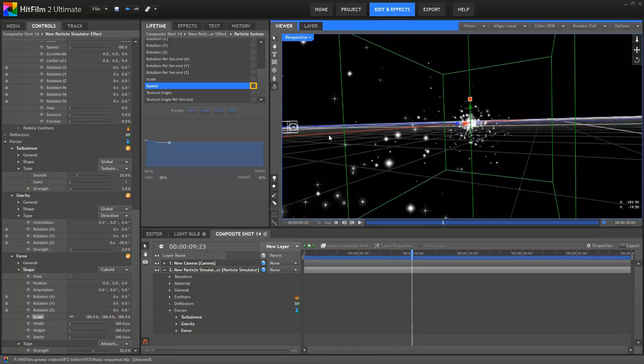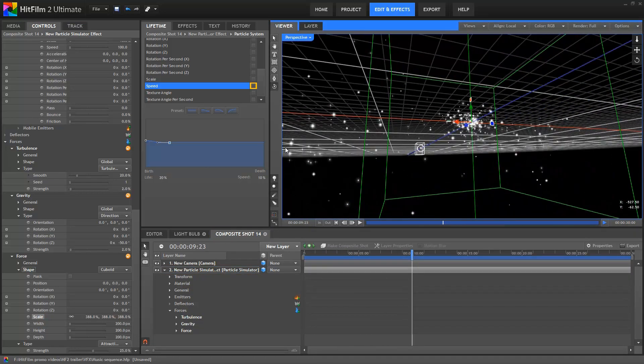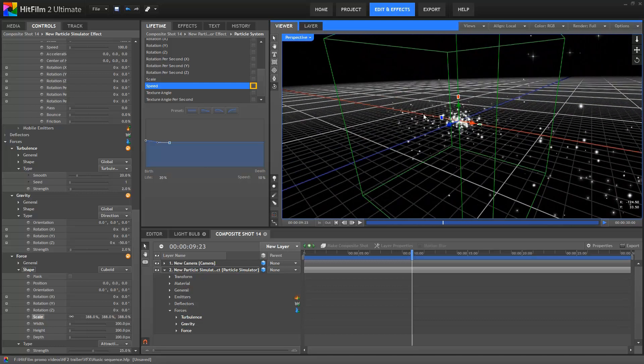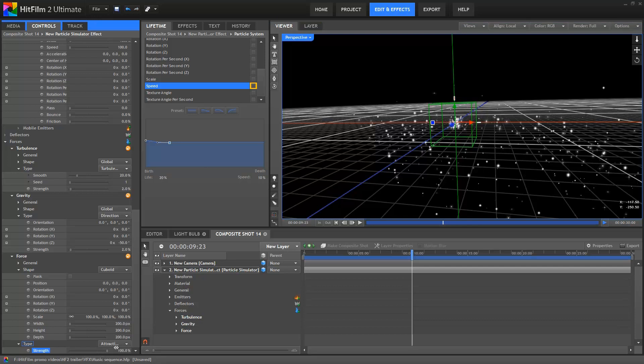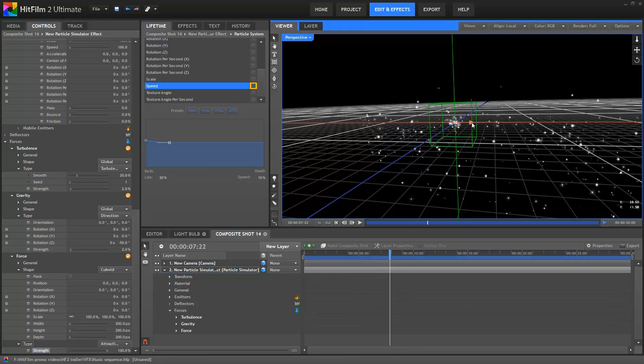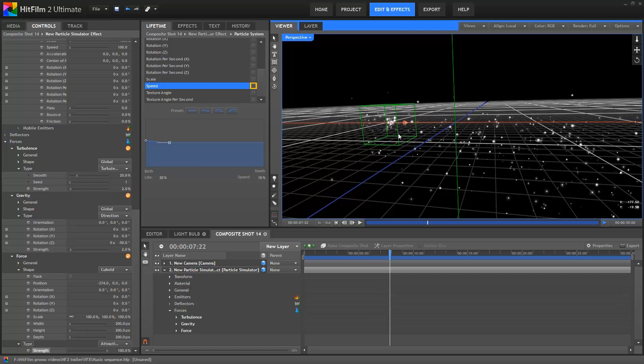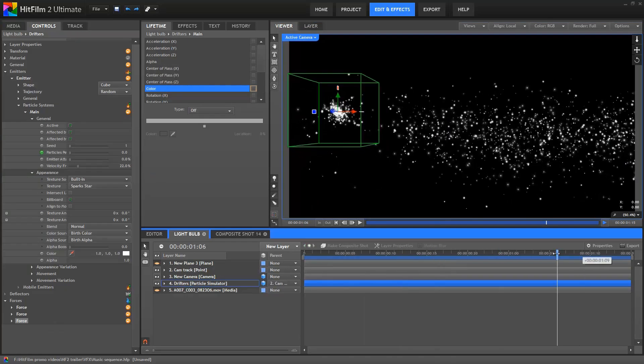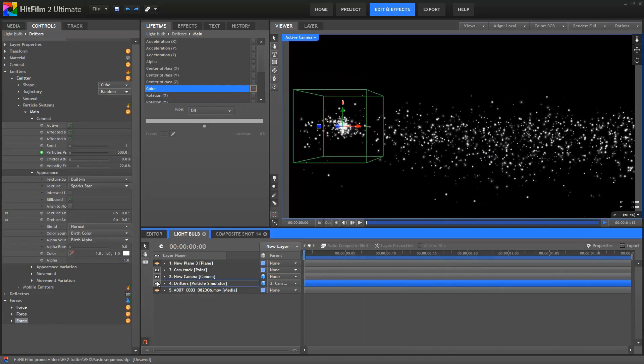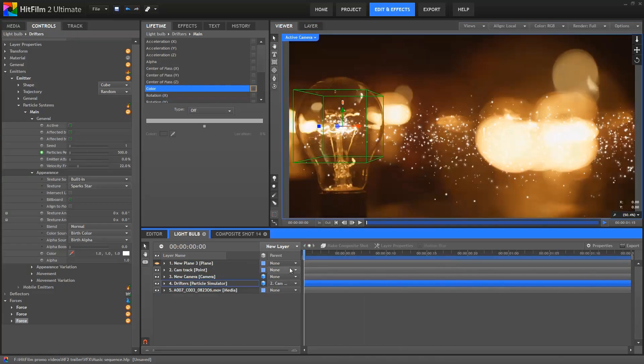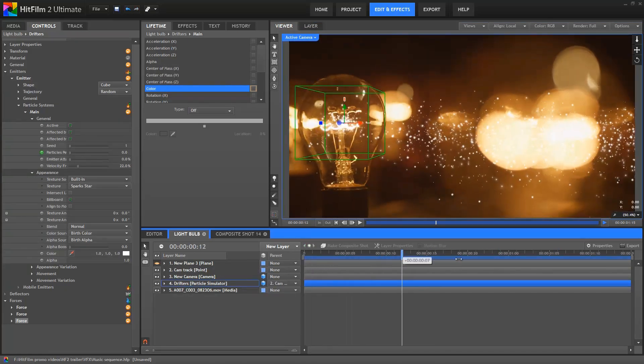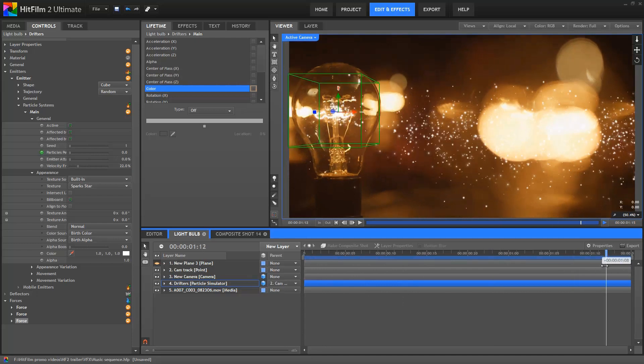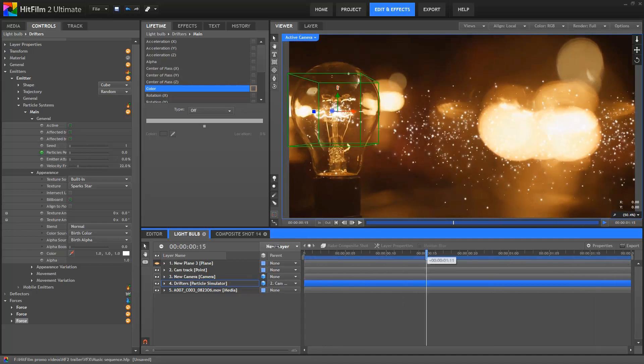This is, of course, all happening in full 3D. So I'm going to reduce the cube size back down, and then ramp the strength all the way up. I can then move the cube shape to wherever I want it to be. If I switch over to the final composite shot, you can see that the attraction force was positioned over the lightbulb, creating the impression of the particles being drawn in towards the light.